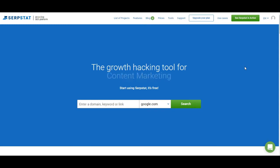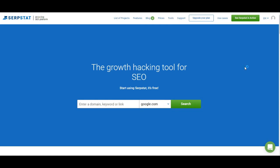I will show you keyword research, domain analysis, backlink analysis, site audit, rank tracking, and our tools. So let's jump in.